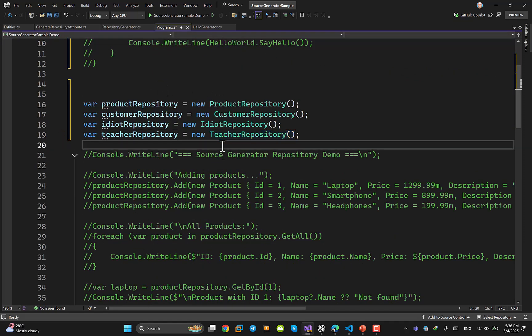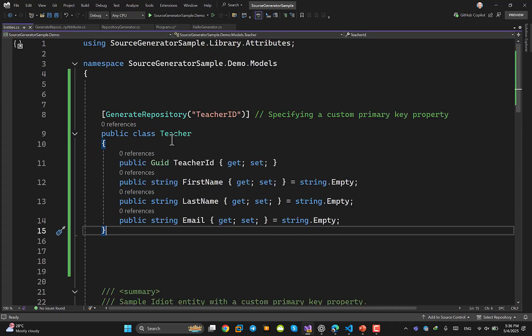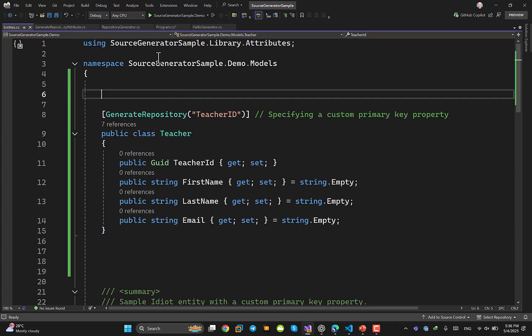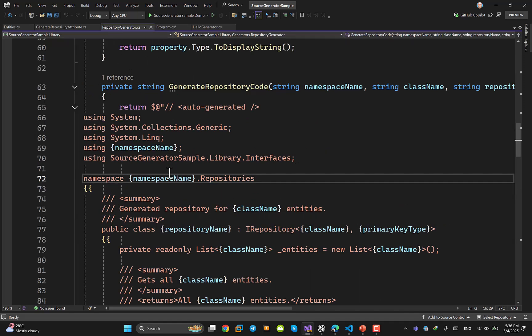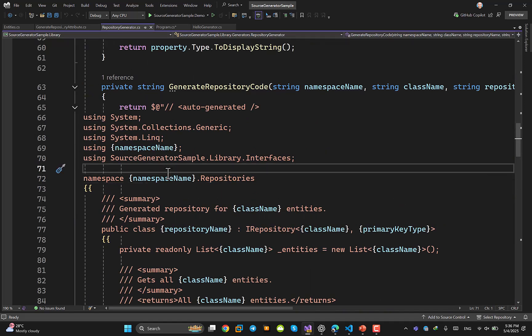Someone might say: I could do the same thing using generics — a generic repository. Yes, you can. But in some cases, like in Blazor when you want to activate AOT (Ahead of Time compilation), generics won't be supported. So you can simply achieve the same result using source generators and nothing would stop you. If you know any other use case, let me know in the comments.